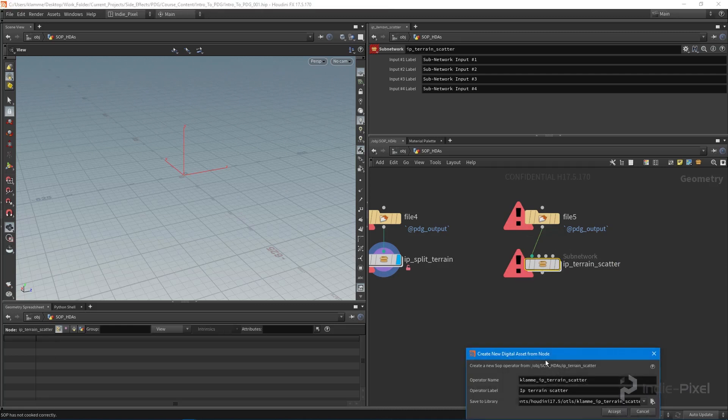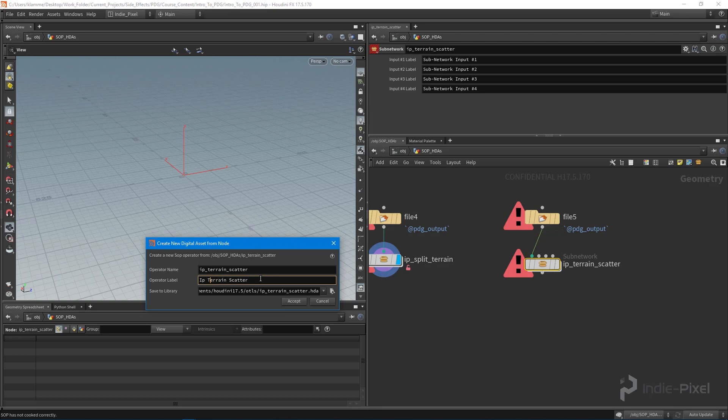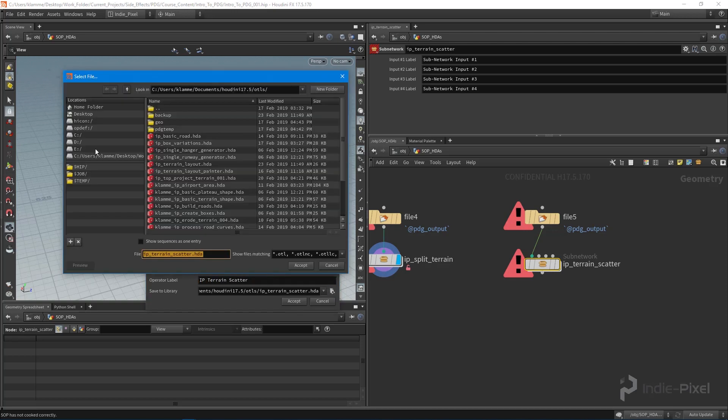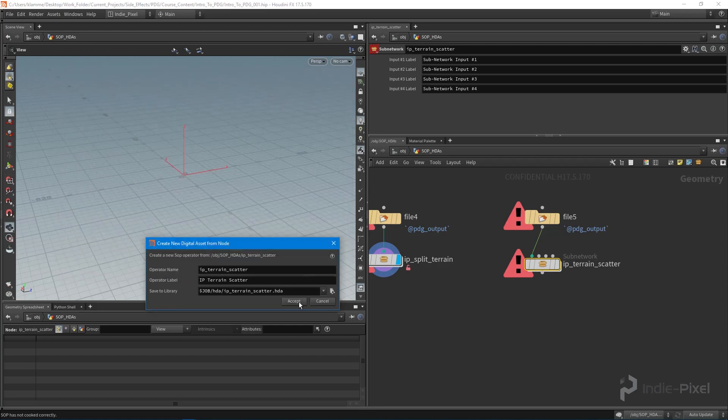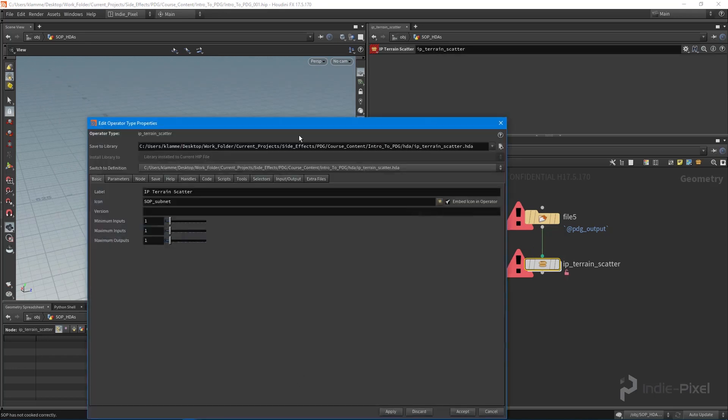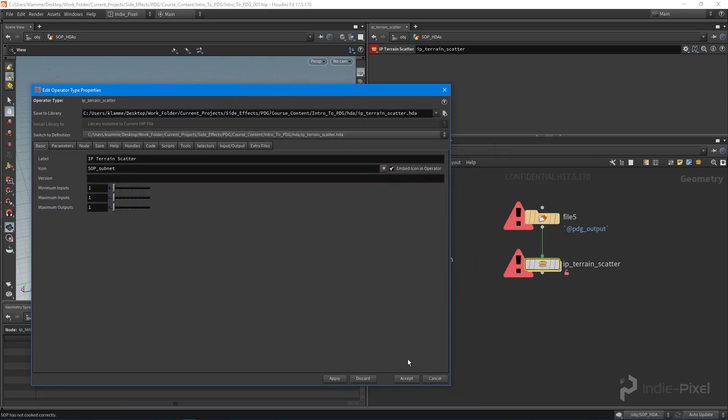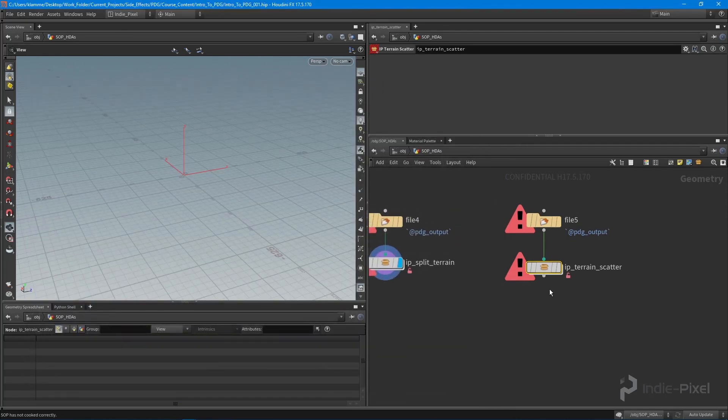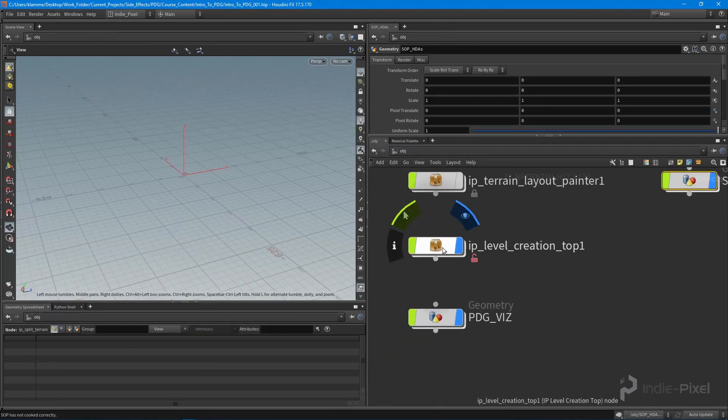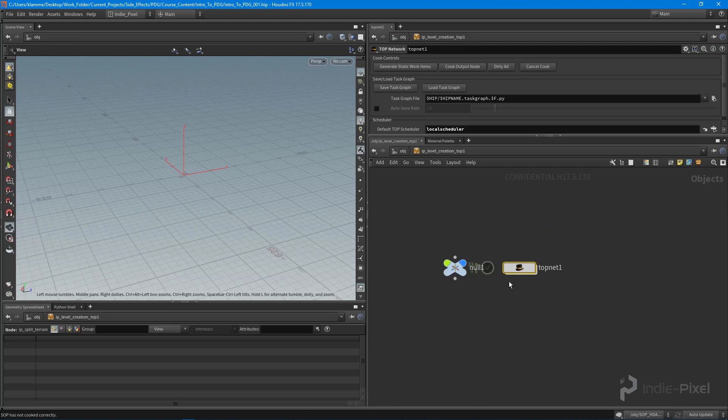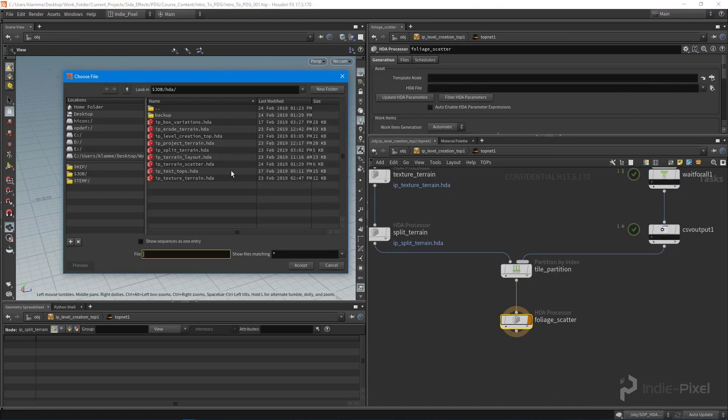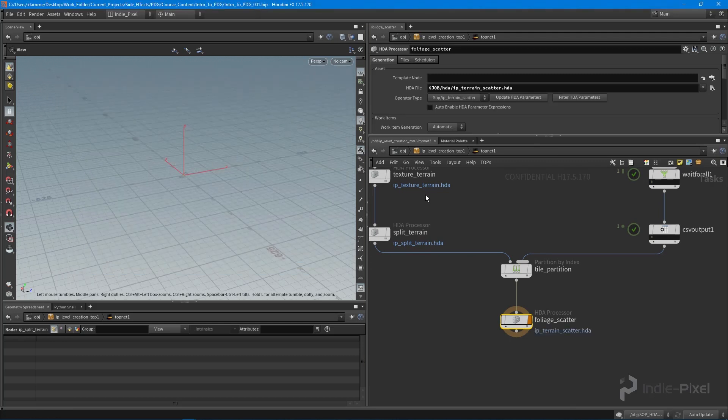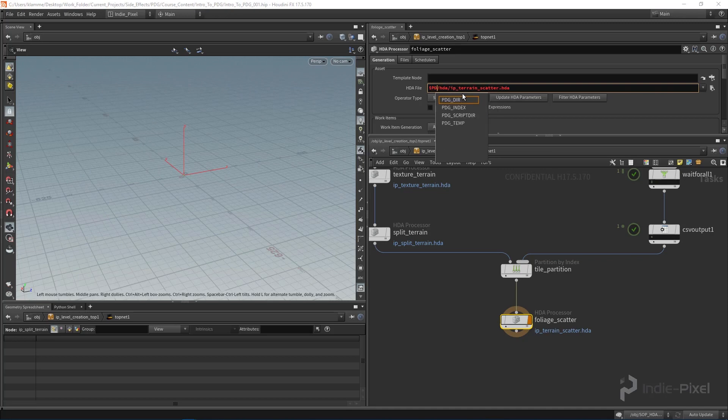We'll turn that into an HDA. Let's name this appropriately. We need to make sure we save it in the right project, in our job environment variable, so both Unity and Houdini can see it. Now we have our HDA. Let's jump back into our TOP network and assign the HDA file to it - the terrain scatter - making sure we're using our PDG dir.